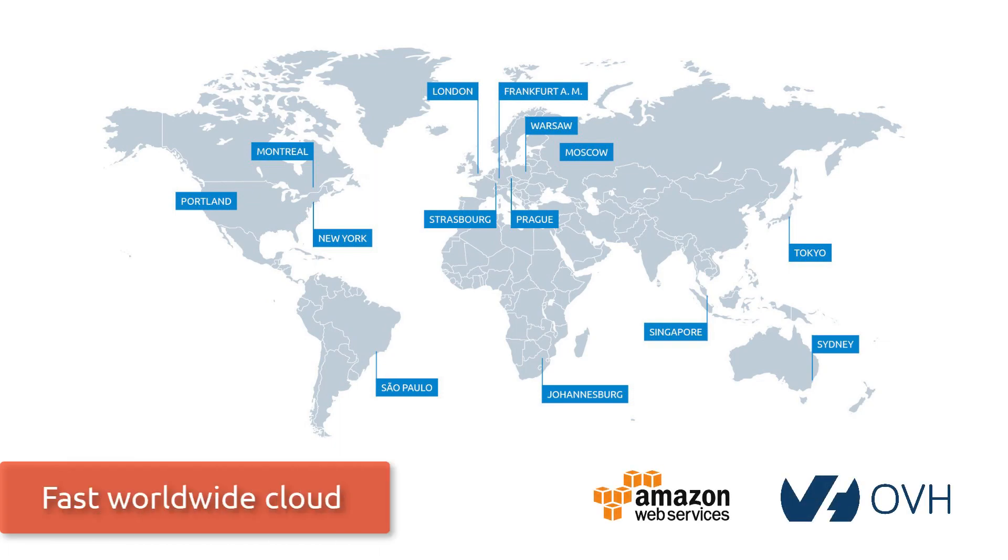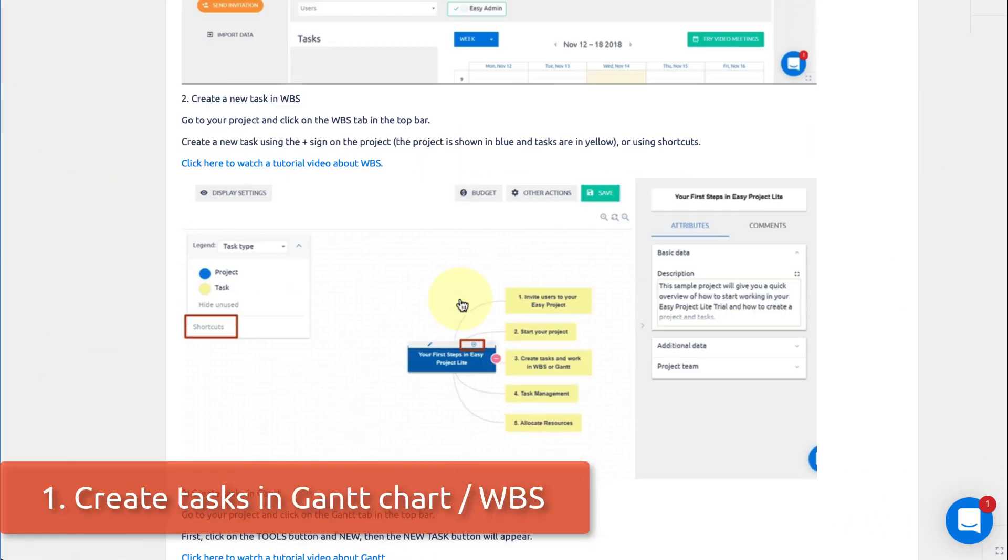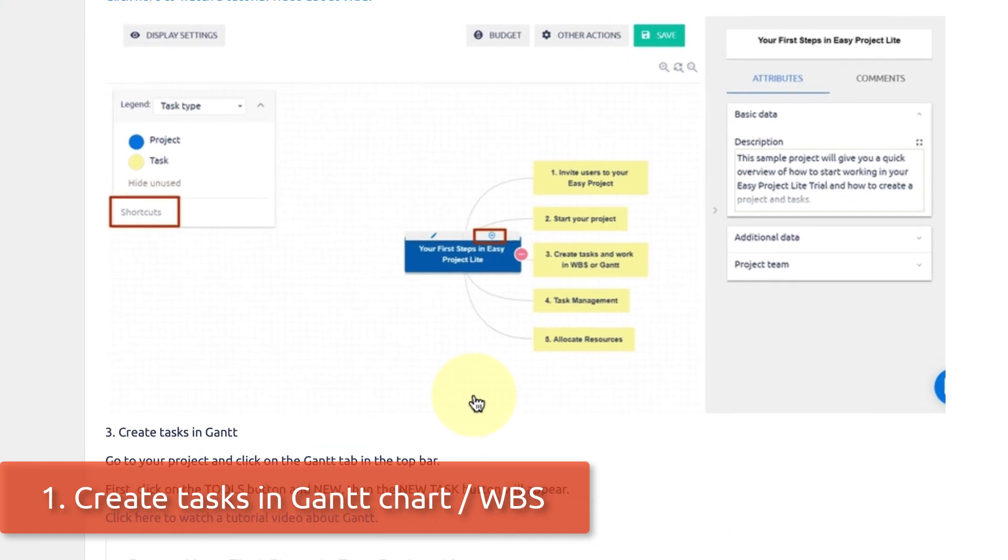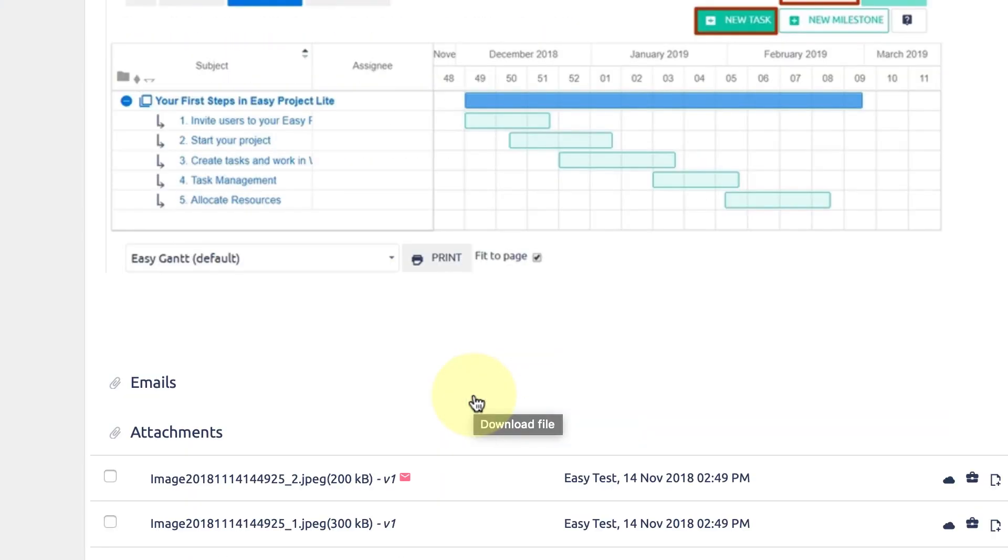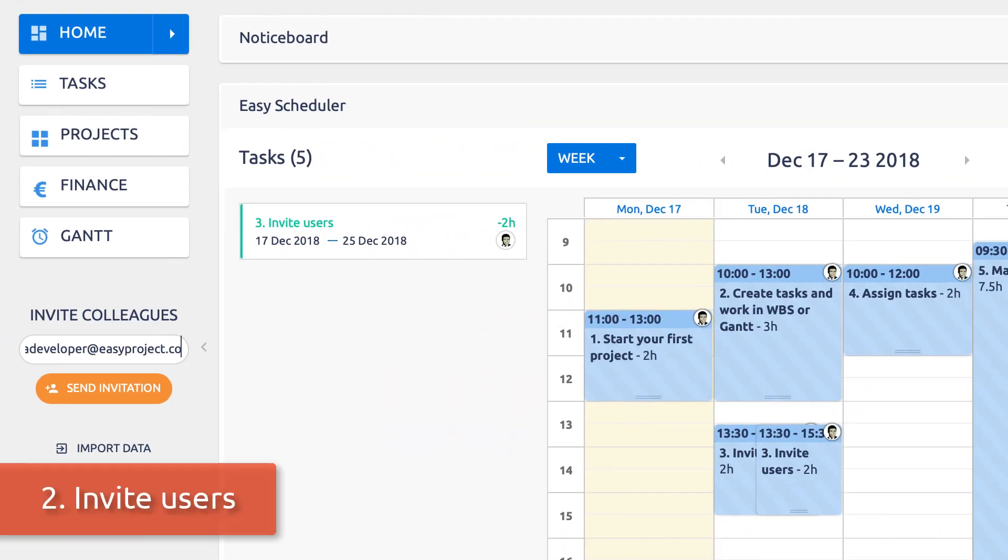Easy Project in cloud is ready within 20 seconds. Create and plan projects in Gantt chart or WBS, invite users to your project.